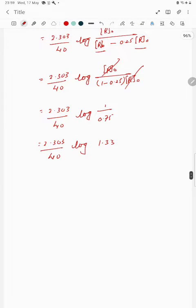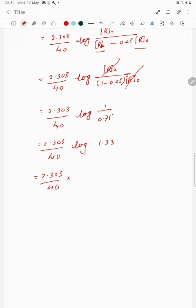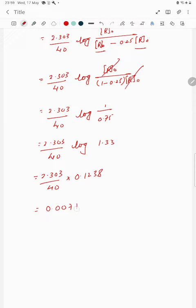Let us look up the value of log 1.33 from the log table. From the table, log 1.33 equals 0.1238. So k equals 2.303 multiplied by 0.1238 divided by 40, which gives 0.0071, or 7.1 × 10⁻³ per minute.